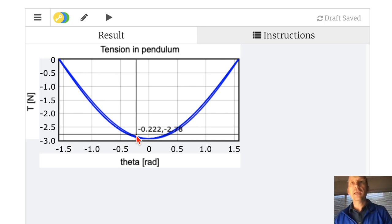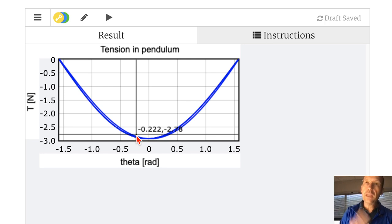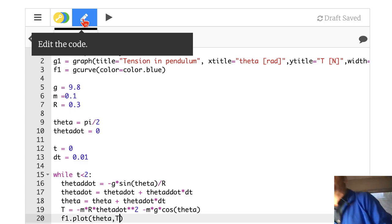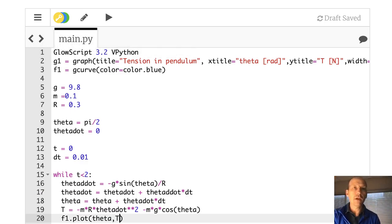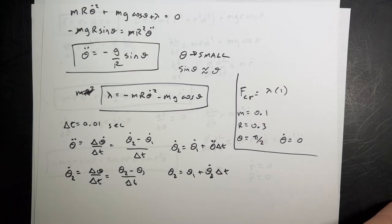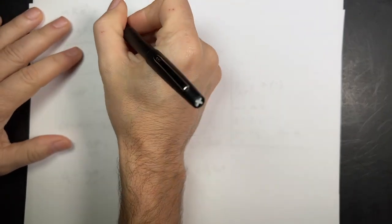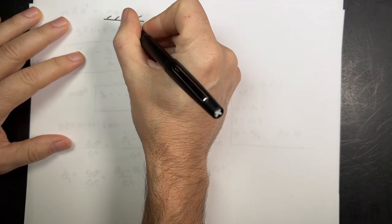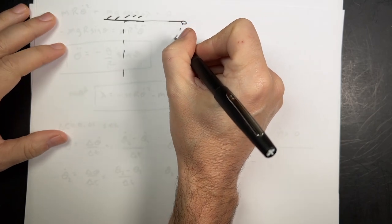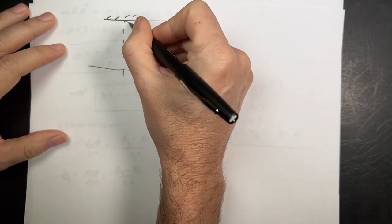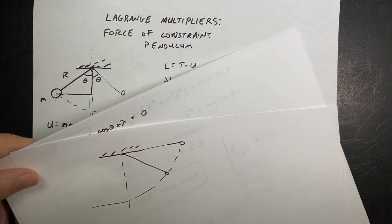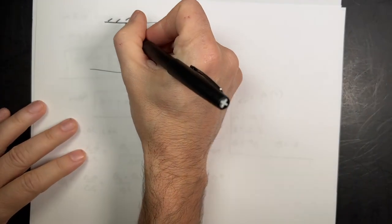Now I want to verify by calculating tension as a function of theta without Lagrangian mechanics, just for completeness. So let's go back to the paper. Suppose I have a pendulum starting over here, swinging down, at angle theta from vertical.